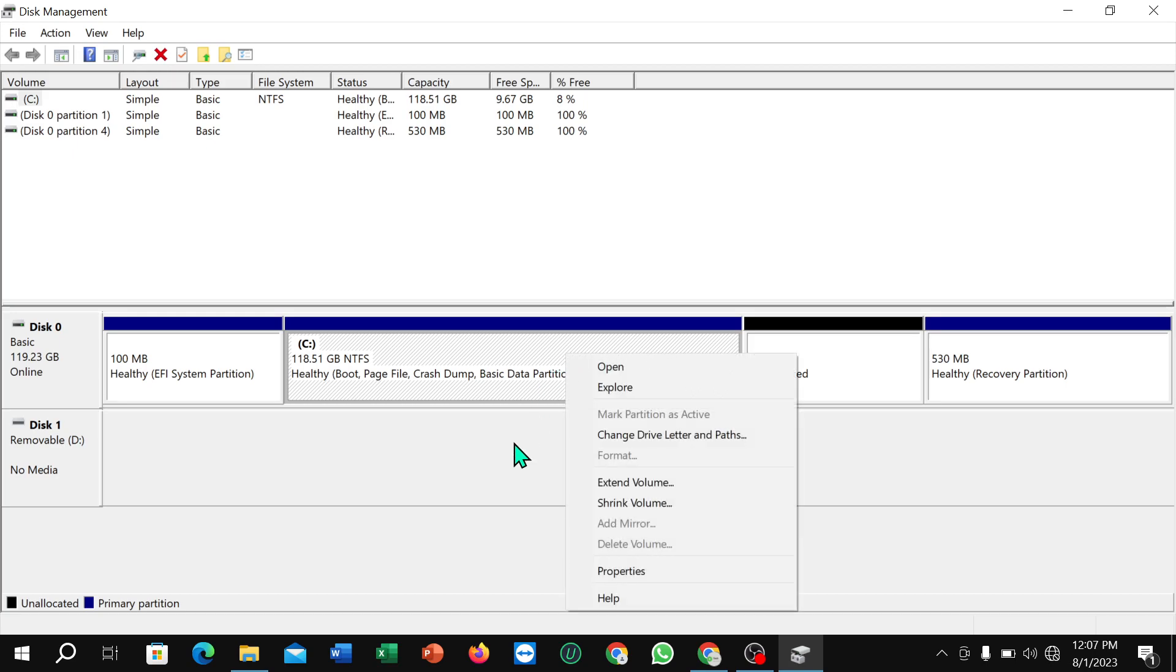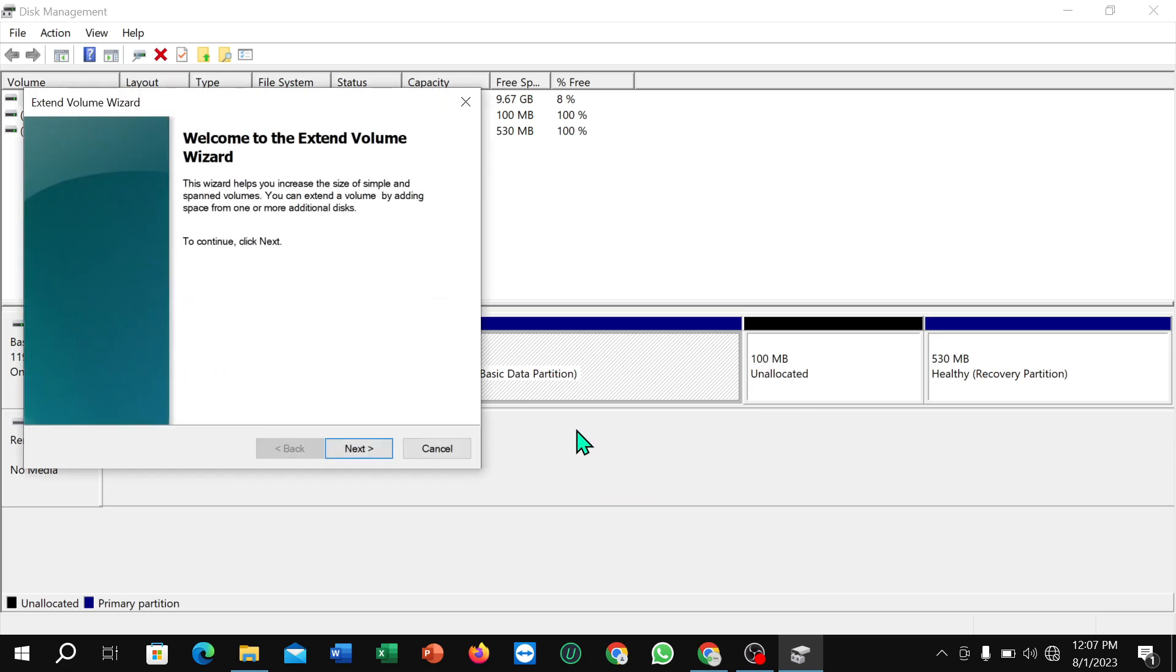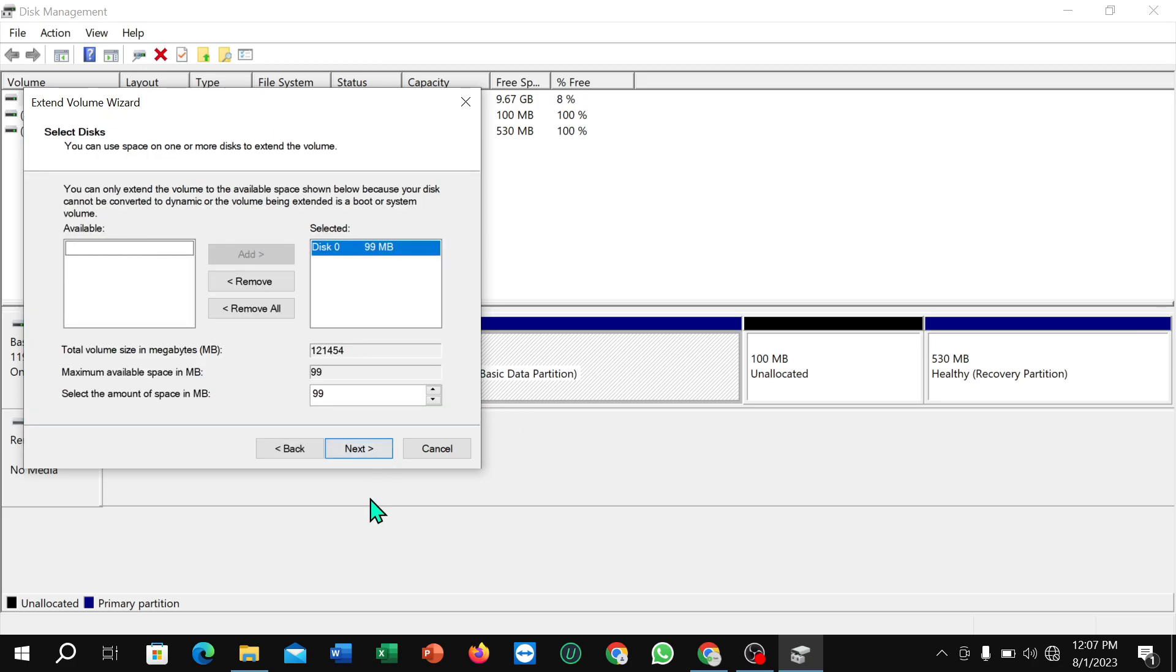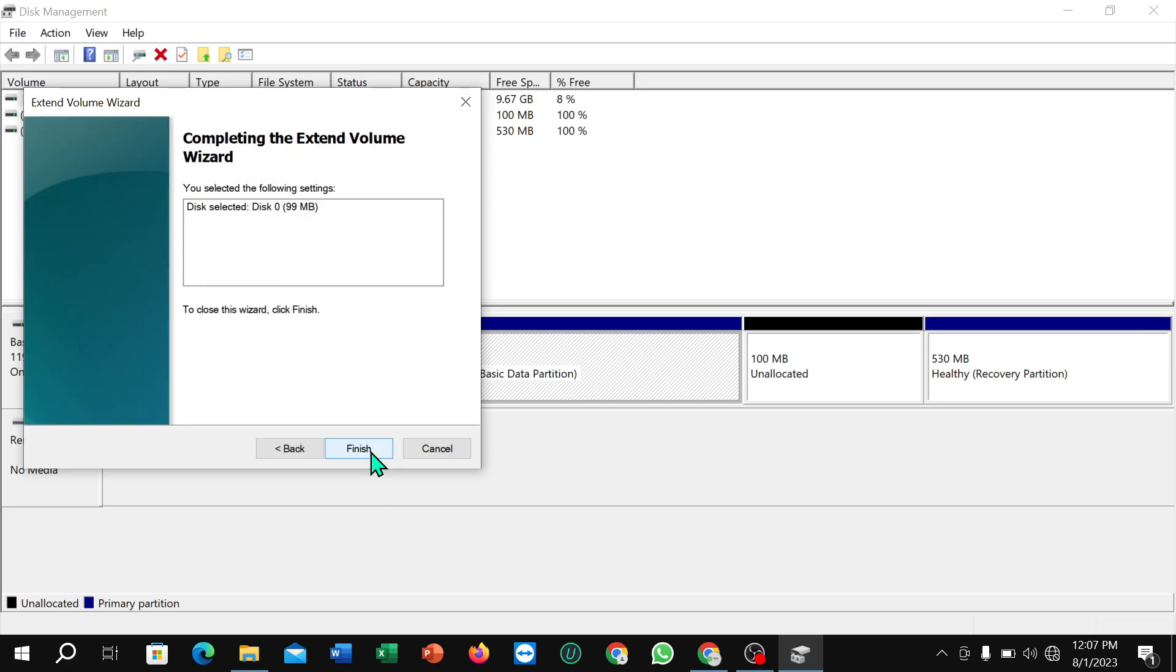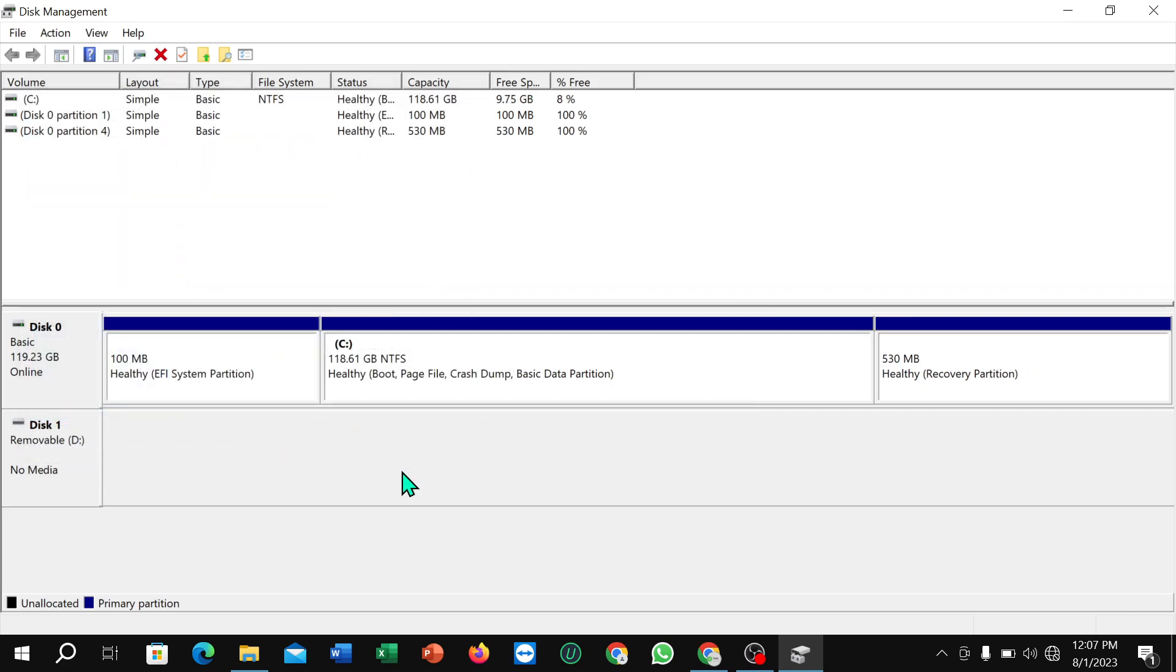And you can find the option 'Extend Volume.' So here you can see Extend Volume, just select it and then select Next and also select Next and Finished. Right now you can see...